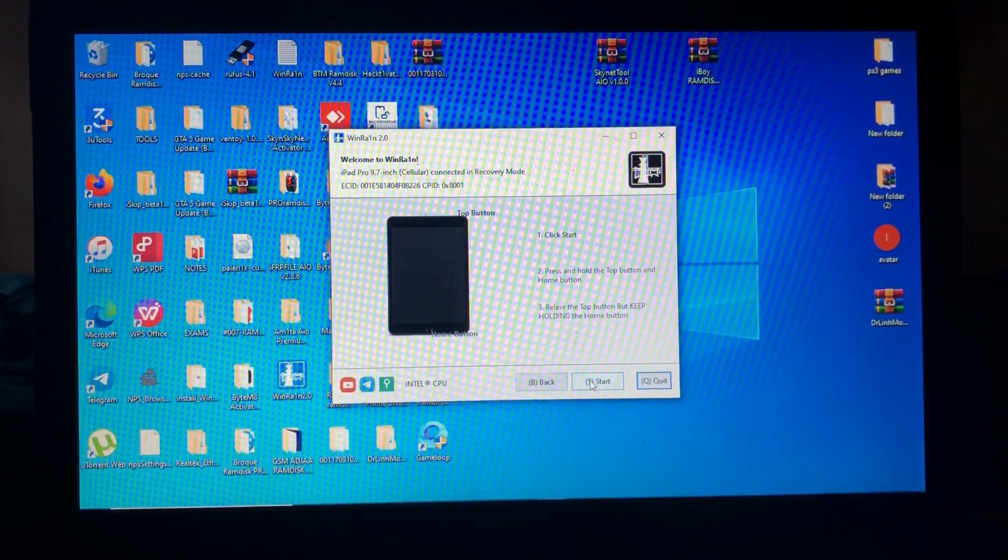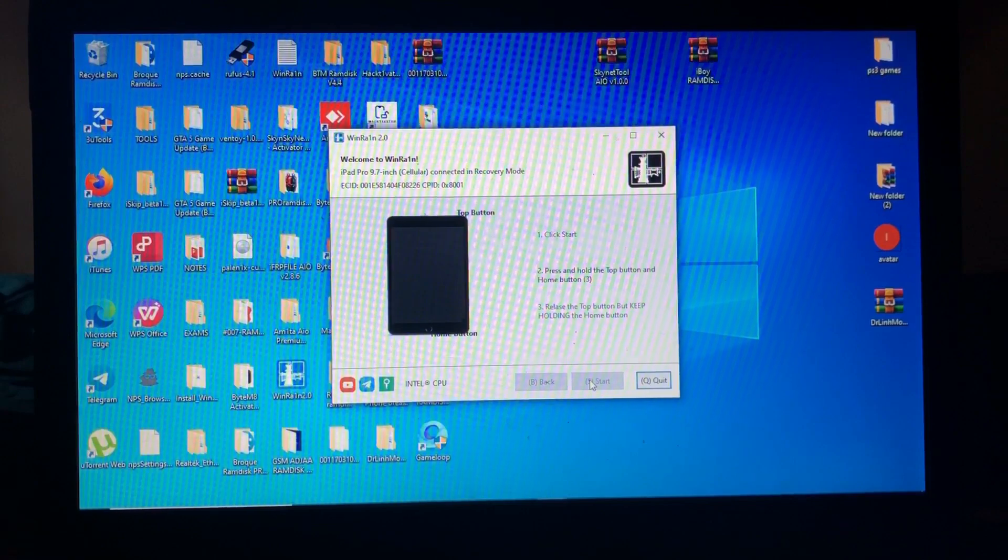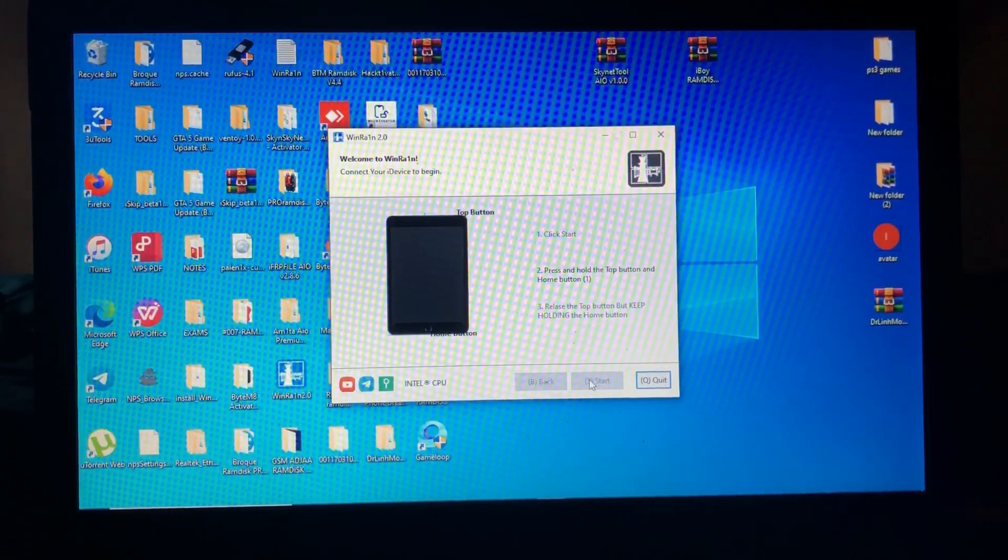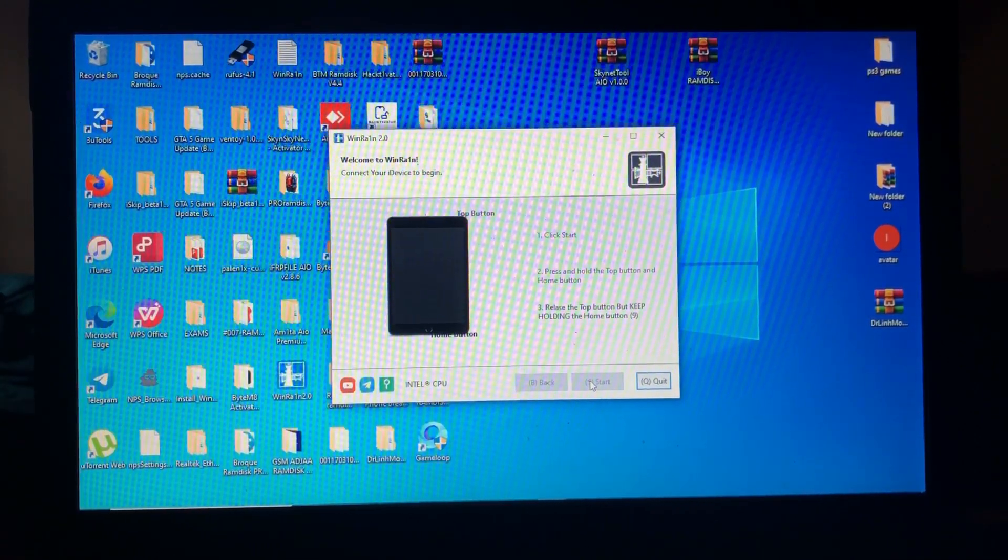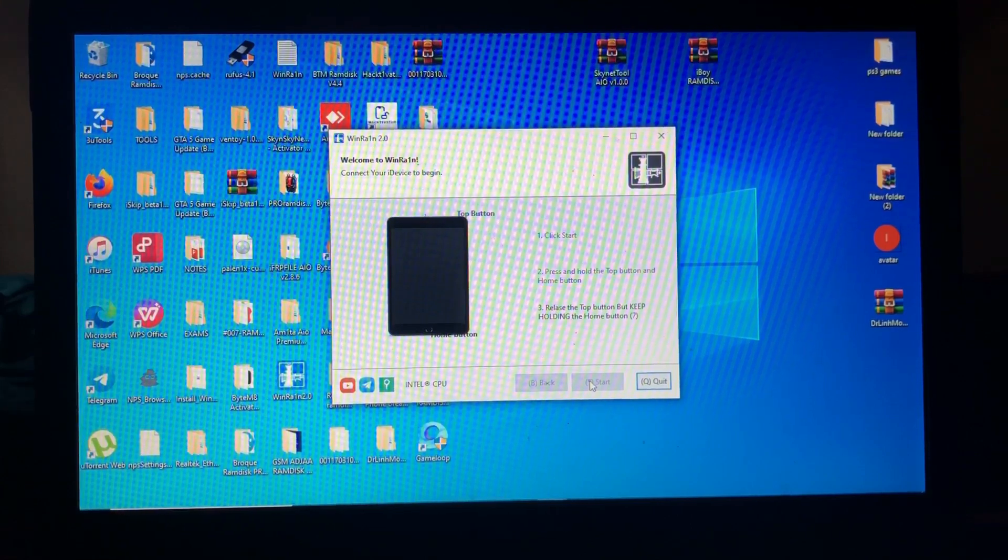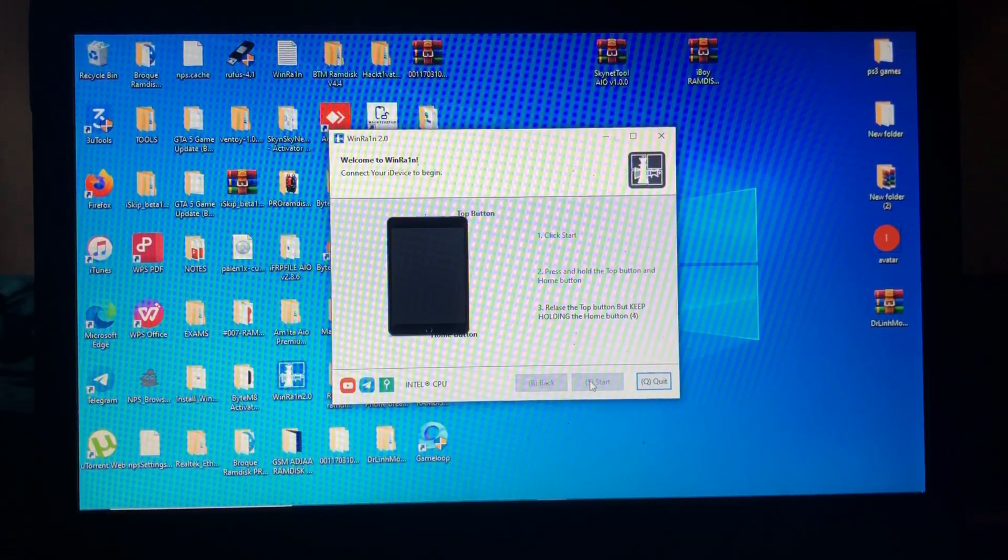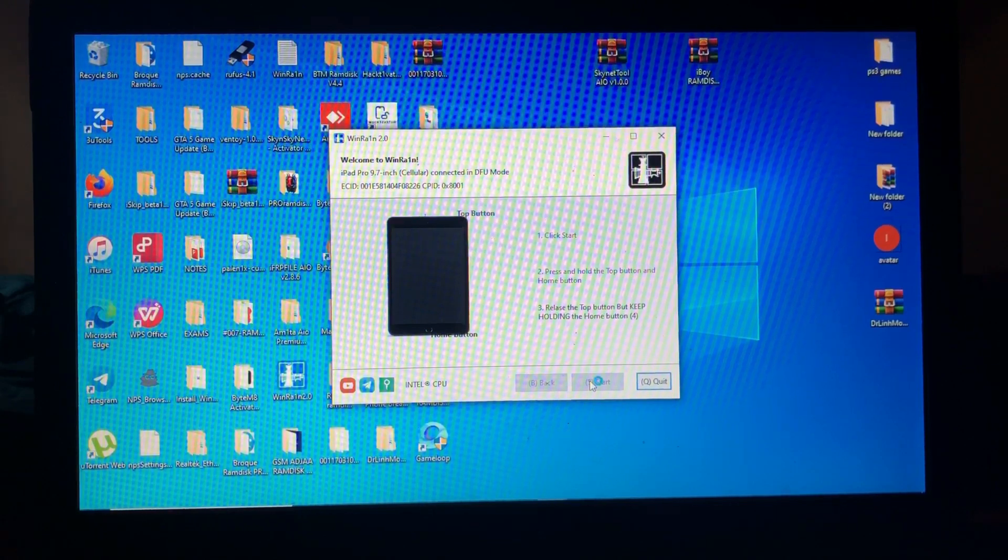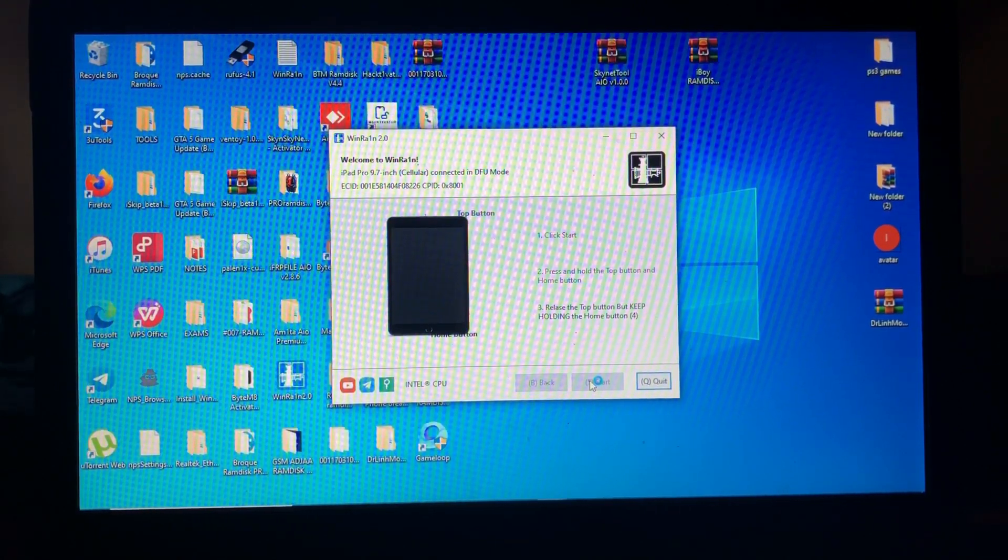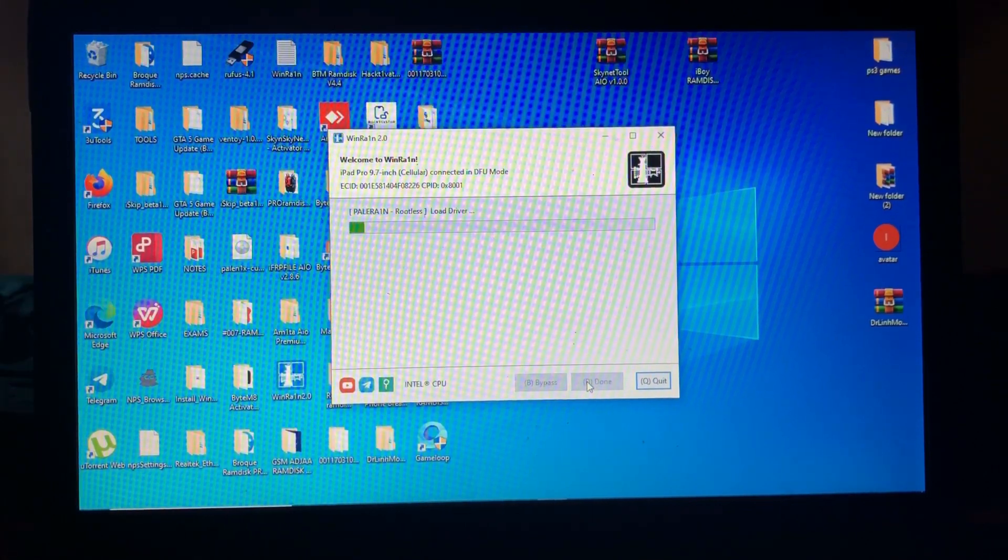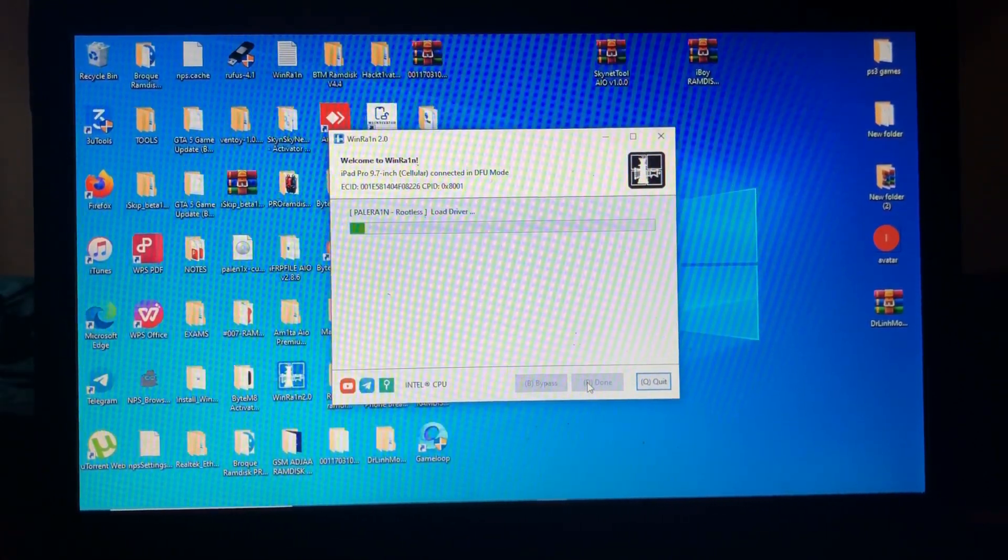Now the tool will guide you how to enter your device into DFU. When you are ready, just click start and follow the instructions on the screen.